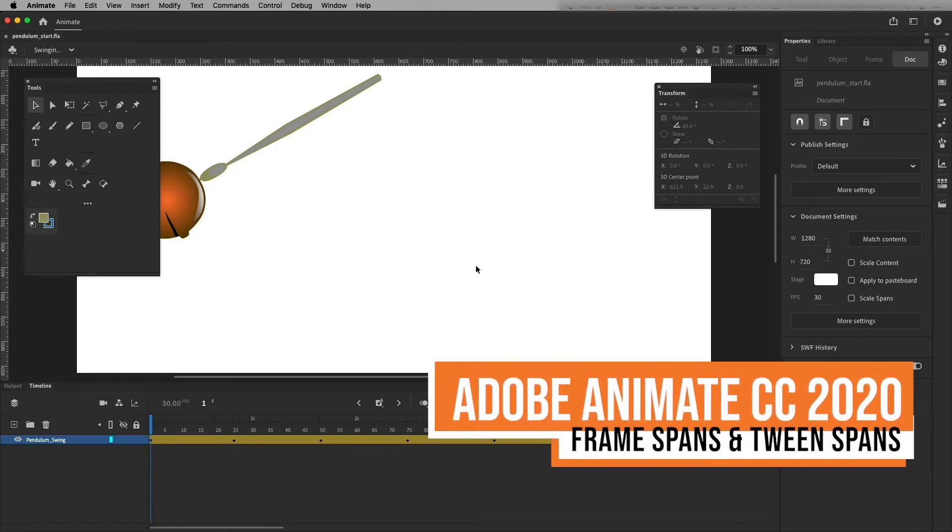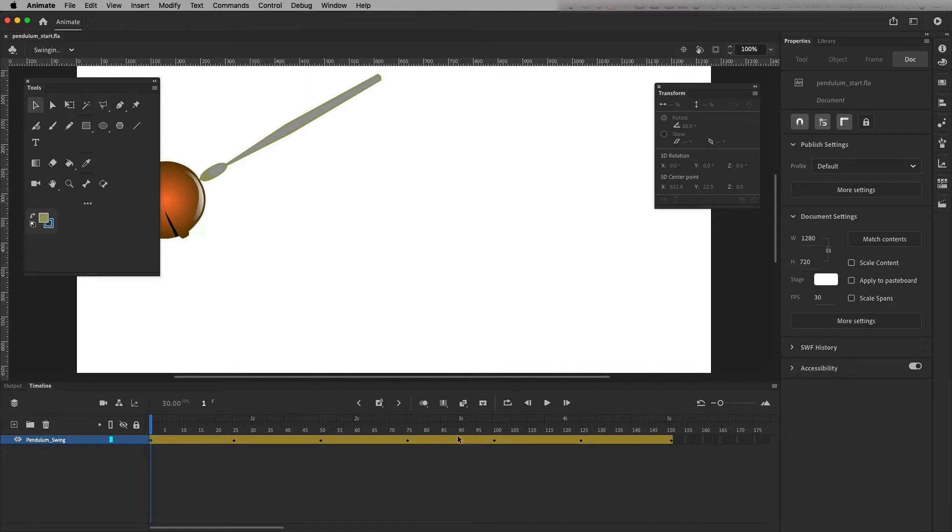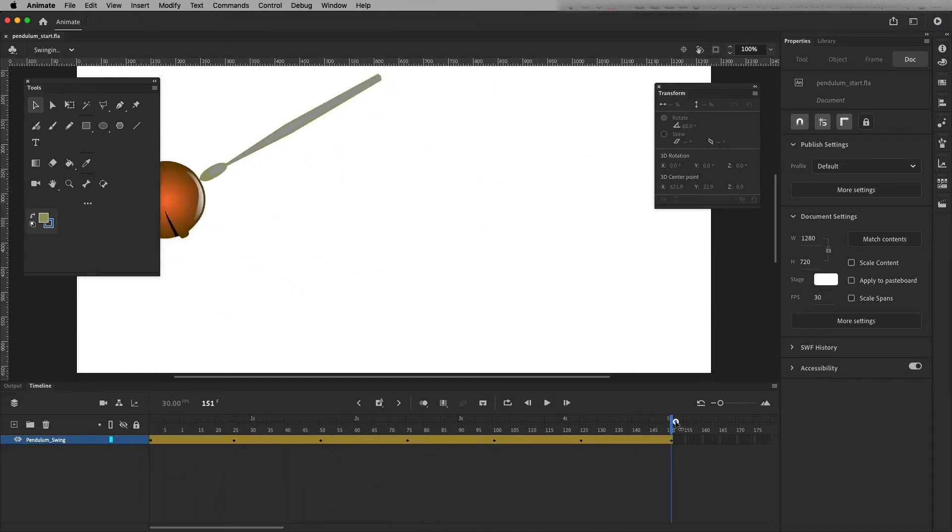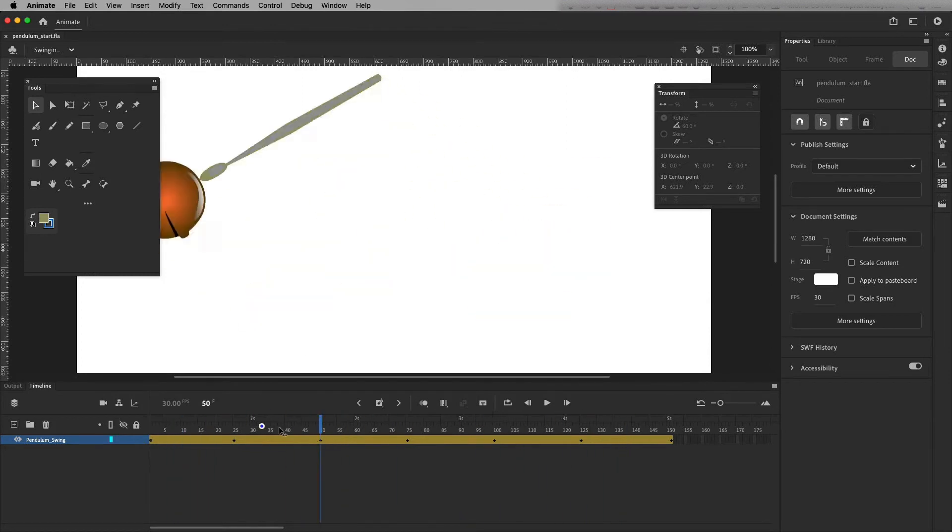Hi, this is Steven, and in this video I'm going to show you some tips and tricks about working with frame spans in the timeline in Adobe Animate. First of all, this is a frame span right here, and I've got this swinging pendulum. So if I scrub on the playhead, you can see this swings back and forth, and I'm not done with it, but this is just a start point.